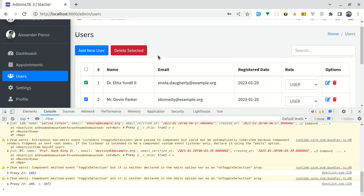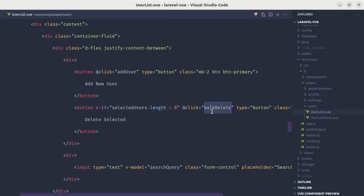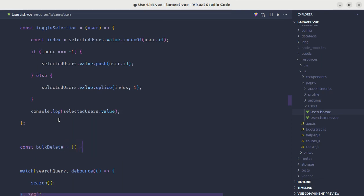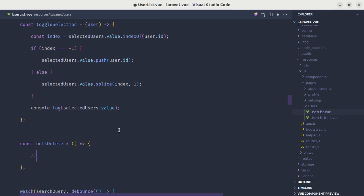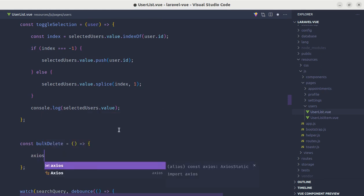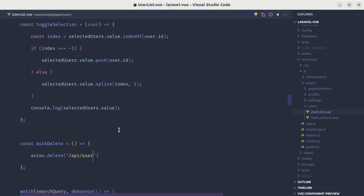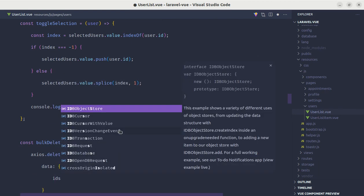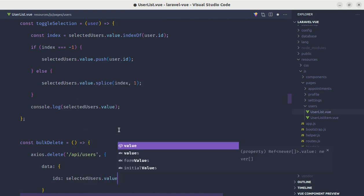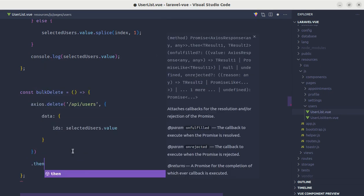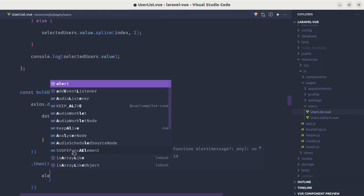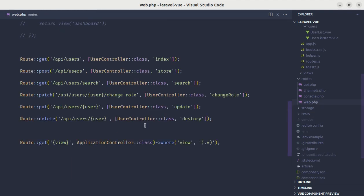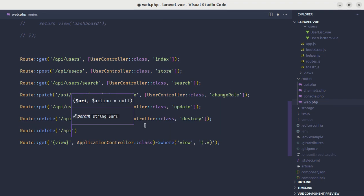Now we need to listen for the click event on this button and perform the Axios request. We have already listened for the click event. Let's define the 'bulkDelete' method — inside it we'll call 'axios.delete' with the endpoint 'api/users', passing data with 'ids' coming from 'selectedUsers.value'. In the then block, for now let's do an alert saying 'deleted'.